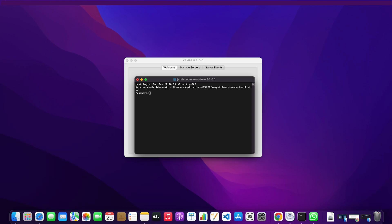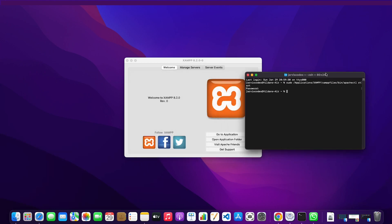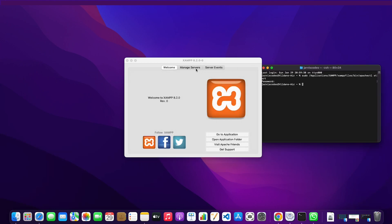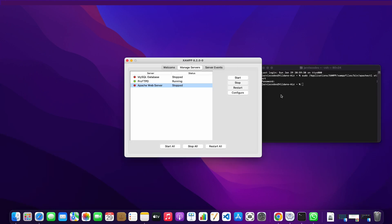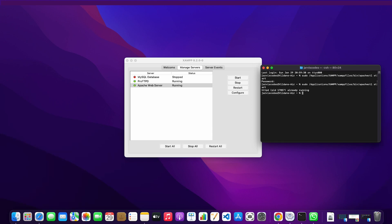Then you'll have to write down your Mac user password. Once you've done that, I'm going to check if it has started. Try it again. I'm going to try. Ah, now it works.